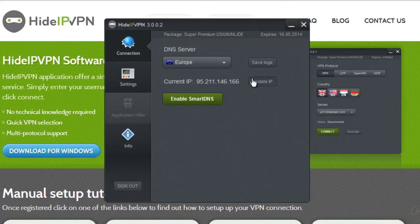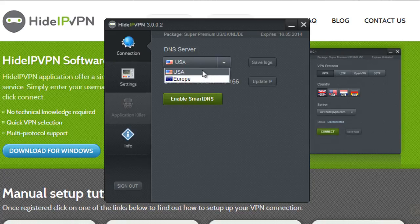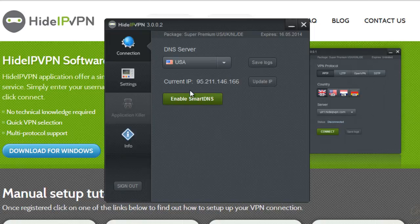First update your IP, then choose the server you'd like to use. When done, click on Enable Smart DNS.